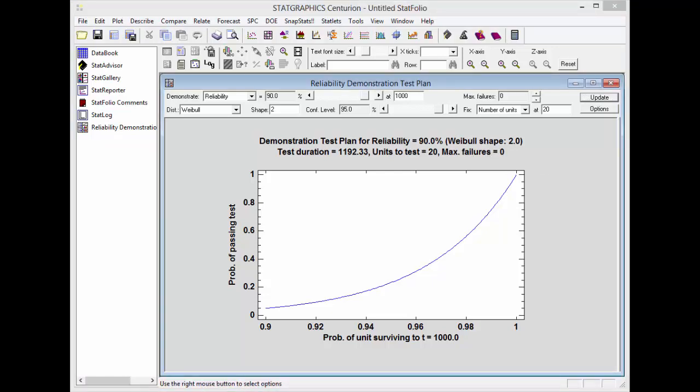The graph displayed below the toolbar is also important. It shows, as a function of the probability that a single unit survives 1,000 hours, the probability that I'll pass the indicated reliability test. You'll notice that if the true reliability of my product is 90%, there's only about a 5% chance of passing the test. In fact, that's not until my product has a reliability after 1,000 hours of about 98% or better that I have a high probability of passing this particular test.